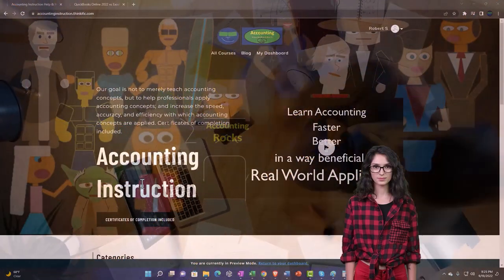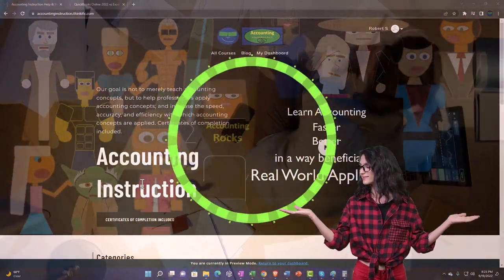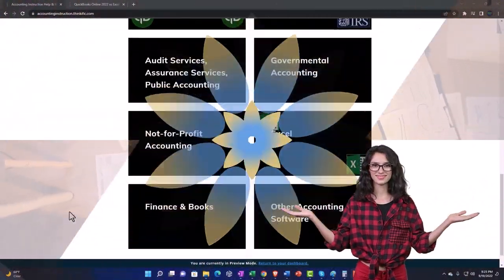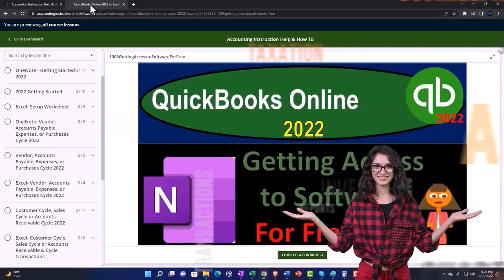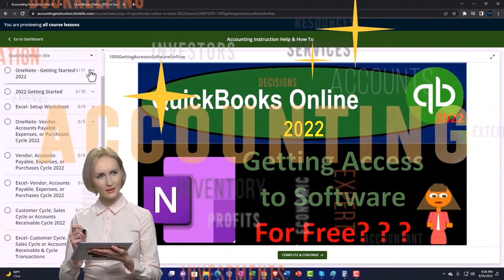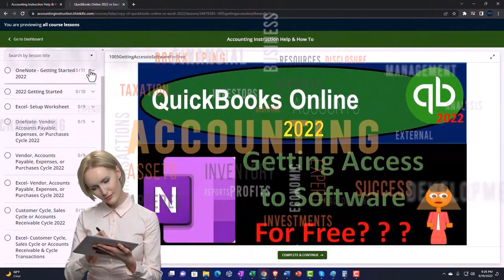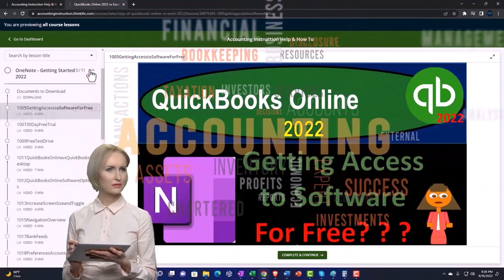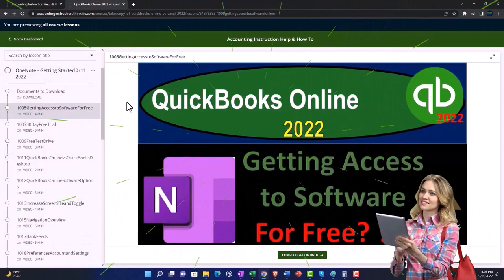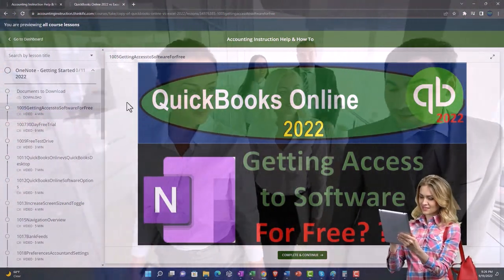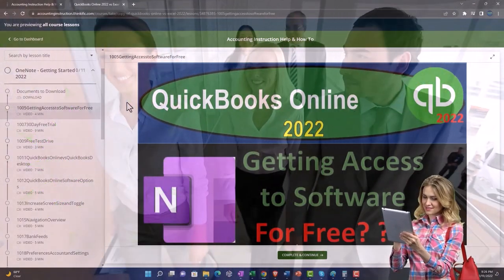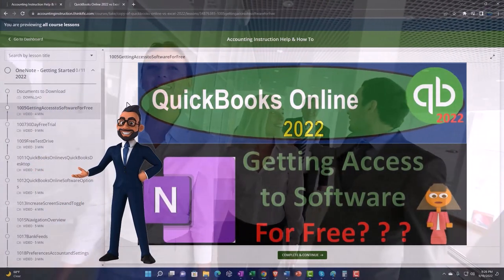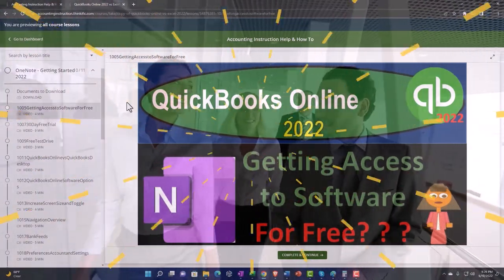Support accounting instruction by clicking the link below, giving you a free month membership to all of the content on our website, broken out by category, further broken out by course. Each course is then organized in a logical, reasonable fashion, making it much easier to find what you need than on a YouTube page. We also include added resources such as Excel practice problems, PDF files, and QuickBooks backup files when applicable.